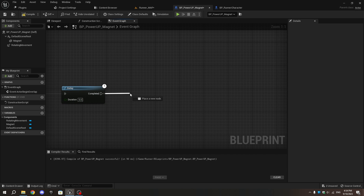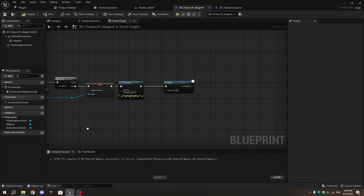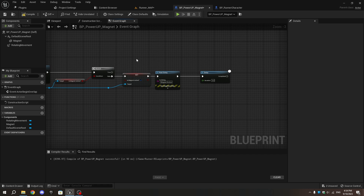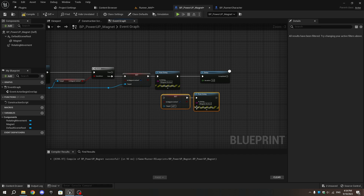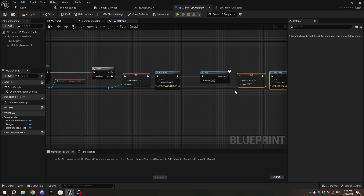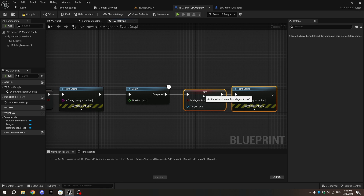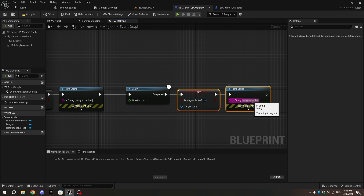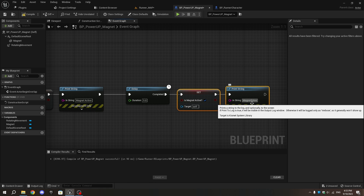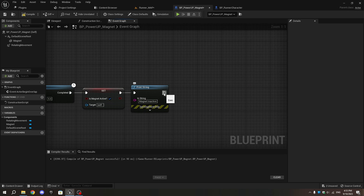Duplicate the Set Is Magnet Active and Print String nodes. Connect the Set Is Magnet Active execution pin to the Completed pin of the Delay. Untick the box of Set Is Magnet Active and change the Print String value from 'Magnet Active' to 'Magnet Inactive'.